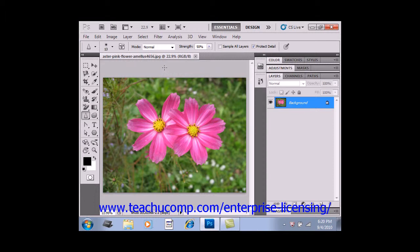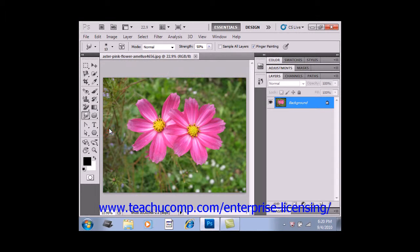To use this, first select the smudge tool from the toolbox. It's located right over here — we'll right-click. It shares a spot with the blur and the sharpen tool. Give it a click.